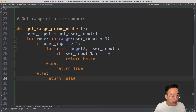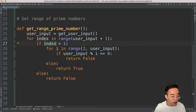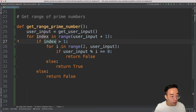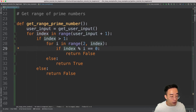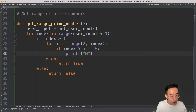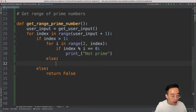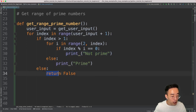Now I need to modify a couple of variables. Since the outer loop generates `index`, I replace `user_input` with `index` in the if statement and the inner for loop range. The inner for loop still iterates from 2 up to `index`. Instead of return statements, I'll use print statements: `print('Not Prime', index)` when it's not prime, and `print('Prime', index)` when it is prime.